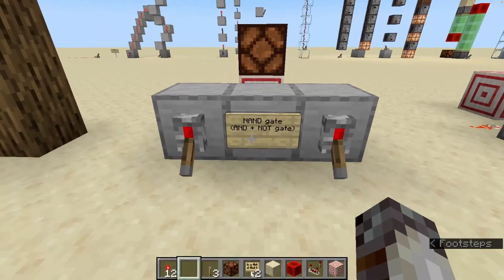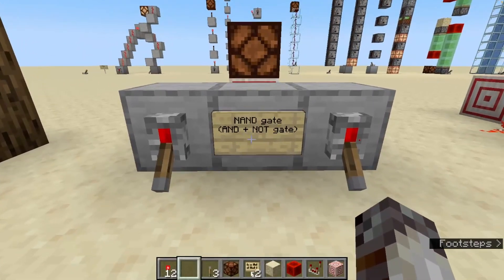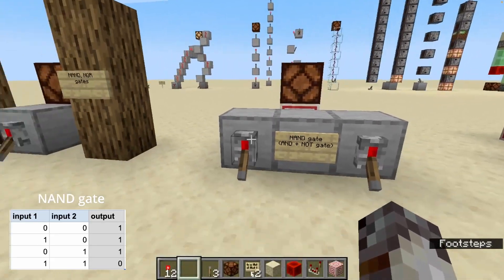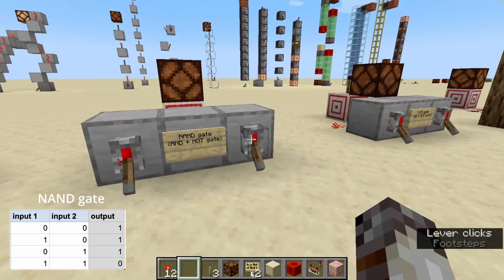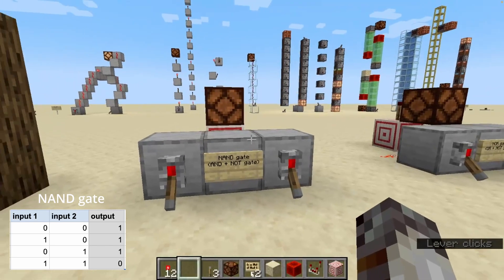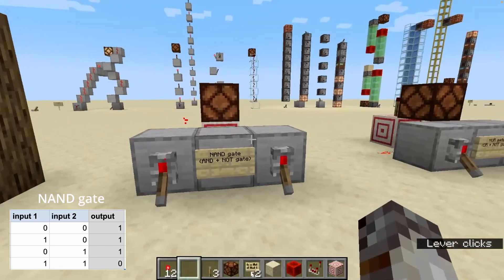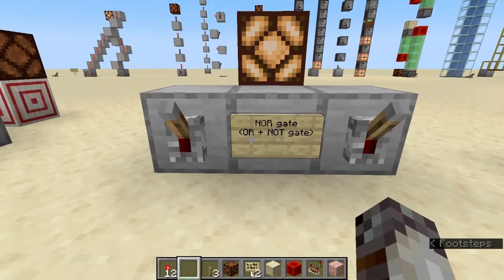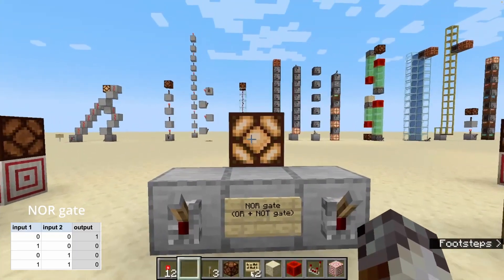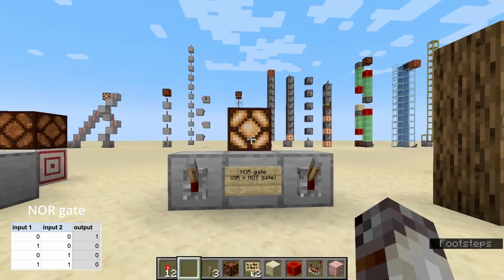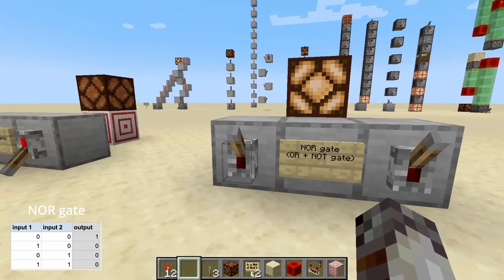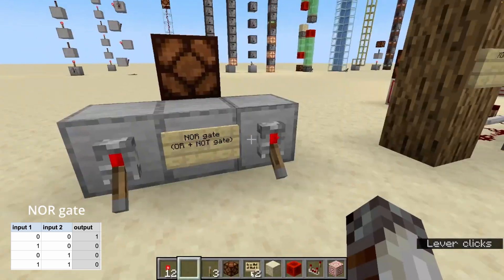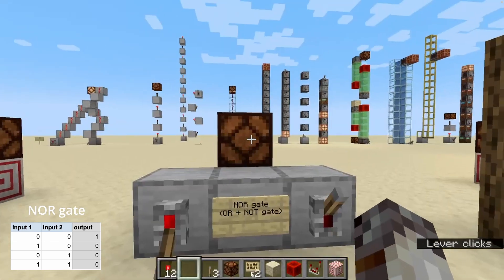The NAND gate is essentially an AND gate plus a NOT gate, outputting false only when both inputs are true. Moving on to the NOR gate, which is essentially an OR gate plus a NOT gate. It only outputs true when both input one and input two are false, so any combination of true inputs outputs false.